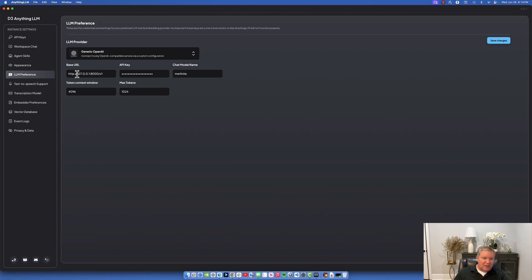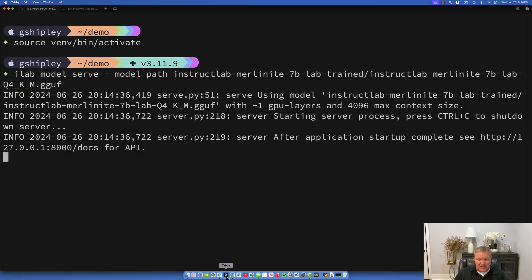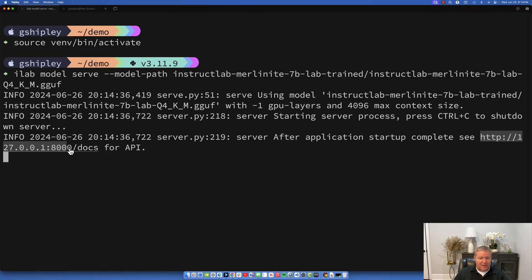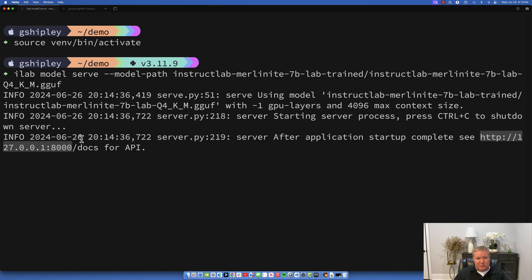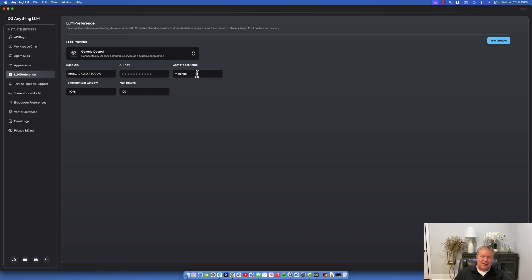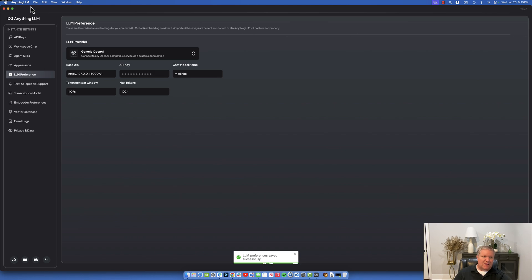Let's go back to InstructLab and set this up. You can see the 127.0.0.1:8000, I pulled that directly from what is displayed here. But the pro tip that I would give you here is that in order for this to work, instead of looking at the API, we want to add a /v1. I'll make sure that's in the documentation for people, but you do want to do a /v1 on the end. For API key you can put anything you want in there, I probably put Merlinite, and then for the chat model name it doesn't really matter, I just put Merlinite there. We'll save changes.